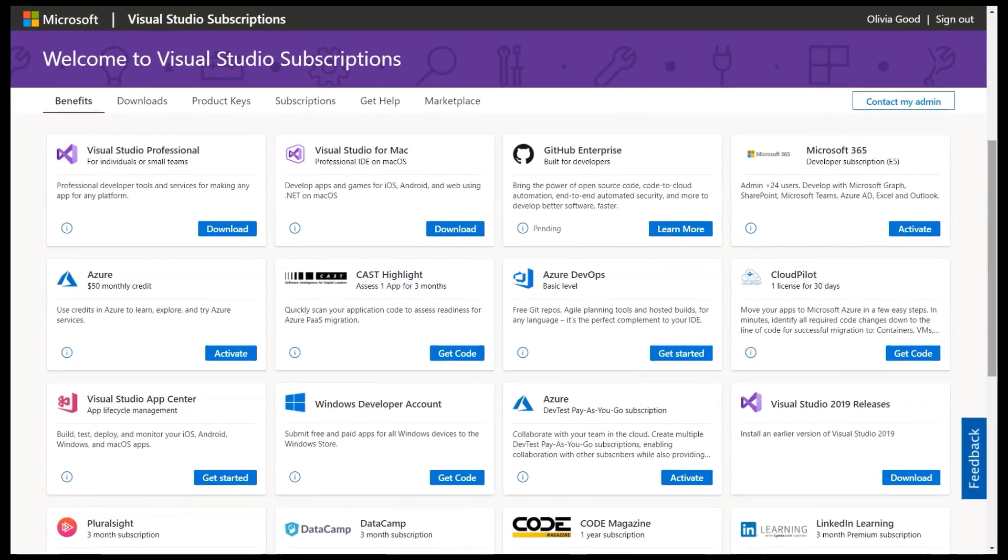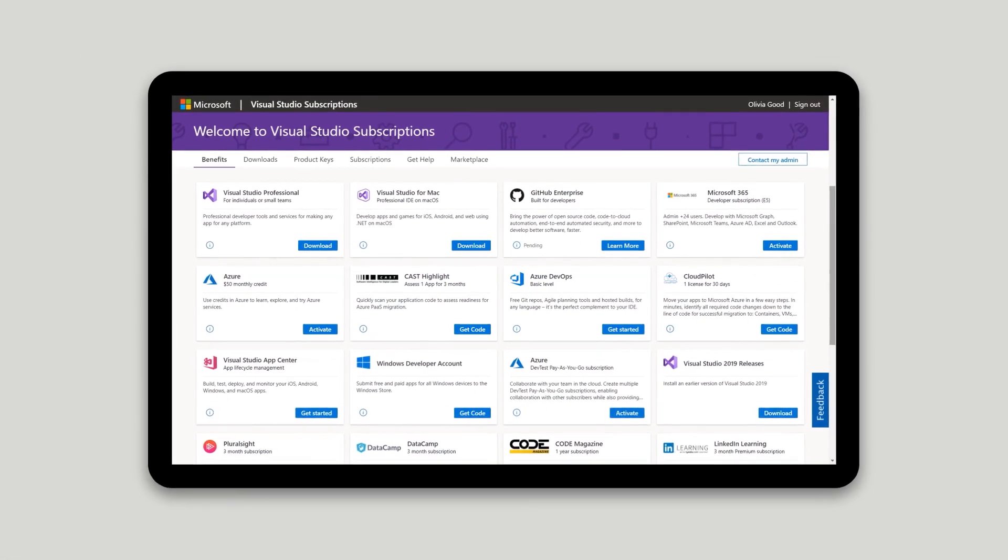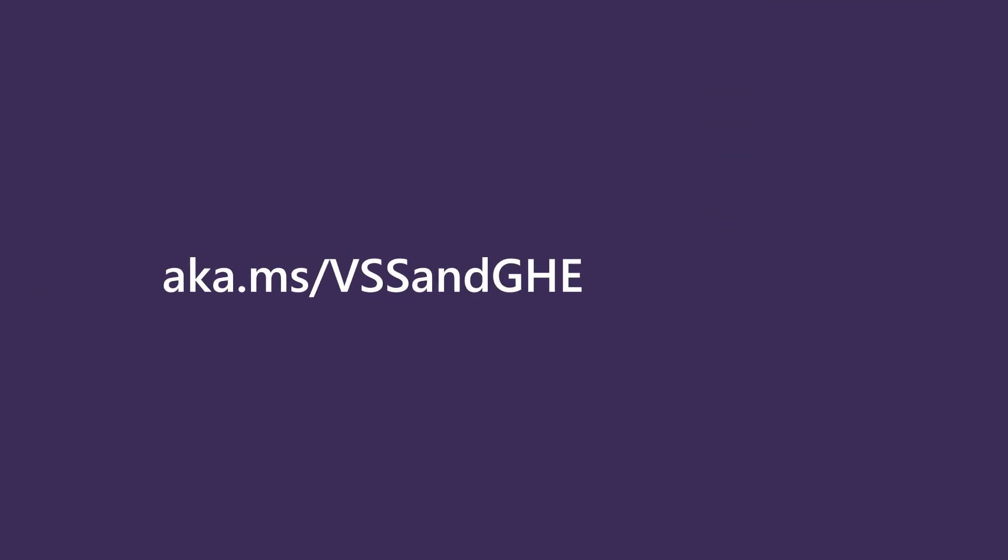If you have further questions about Visual Studio subscriptions with GitHub Enterprise, check out aka.ms/vssandghe.